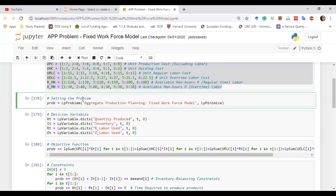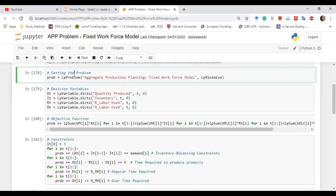The next step is setting up the problem. We save the LP problem in a variable called prob using the lp_problem function from the PuLP library. We write the name of the model — 'Aggregate Production Planning Problem Fixed Workforce Model' — and specify lp_minimize since we want to minimize the objective function.